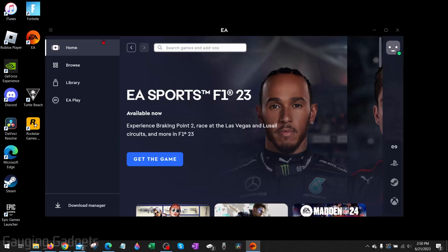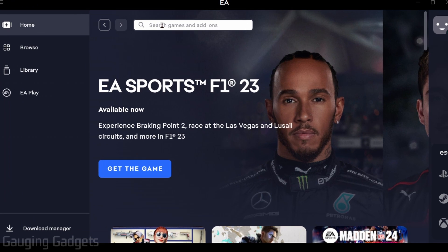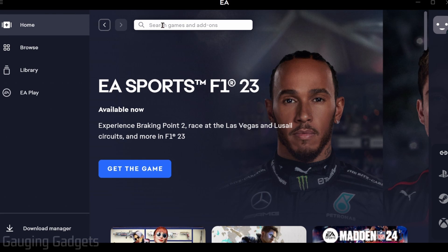You'll need to log into your account. Then once the EA app opens up, go to the top menu and search FIFA 23. You should see it right there. Go ahead and select it.